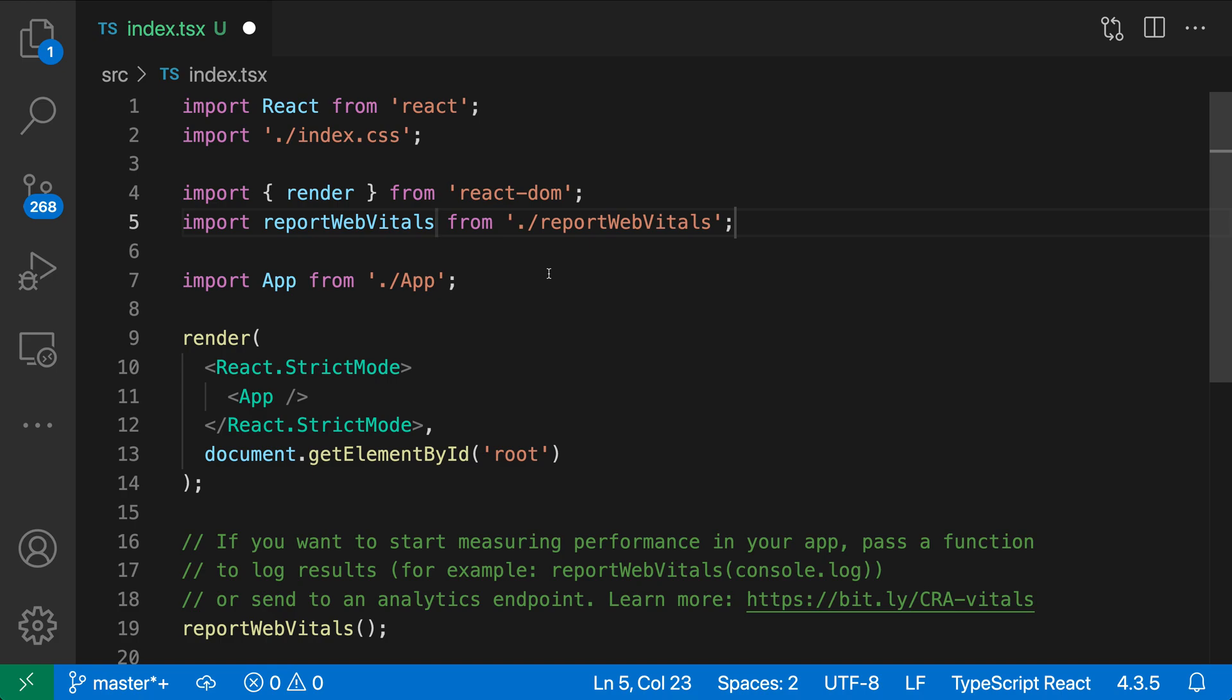Again, I didn't have to think about the path that I was actually going to import things from. And in this case, this was actually a default export, and you can see that it did not add the braces around it. So it was smart enough to know that we can actually just use a default import in this case, rather than having to add the braces.